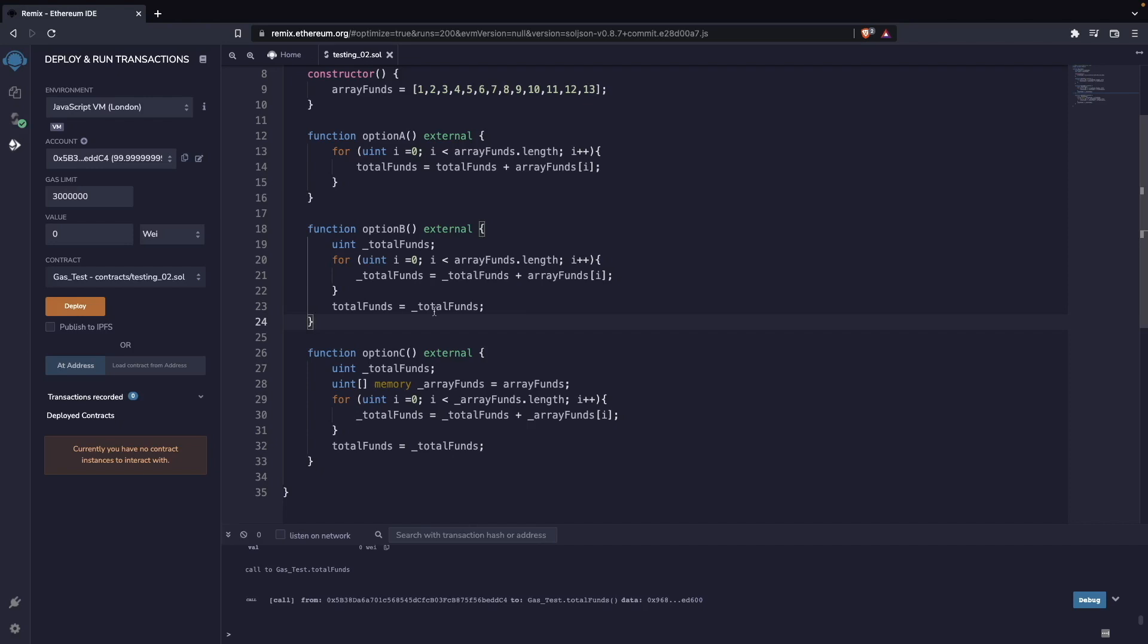But the problem with this one is that we are not writing to the blockchain, but we are reading from the blockchain in each loop. So that's not good enough.